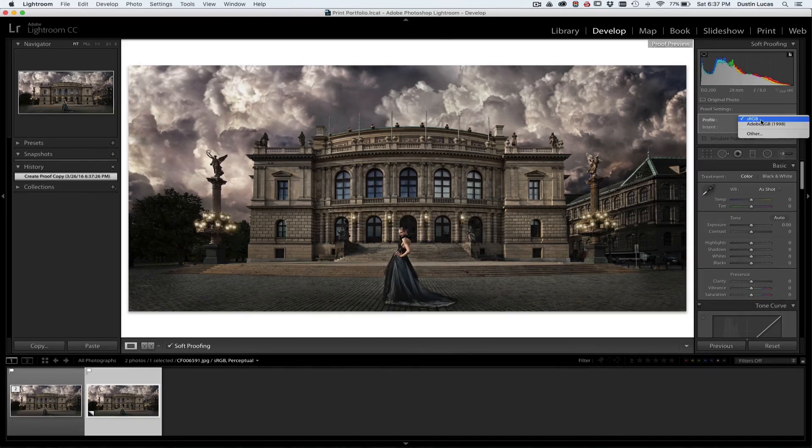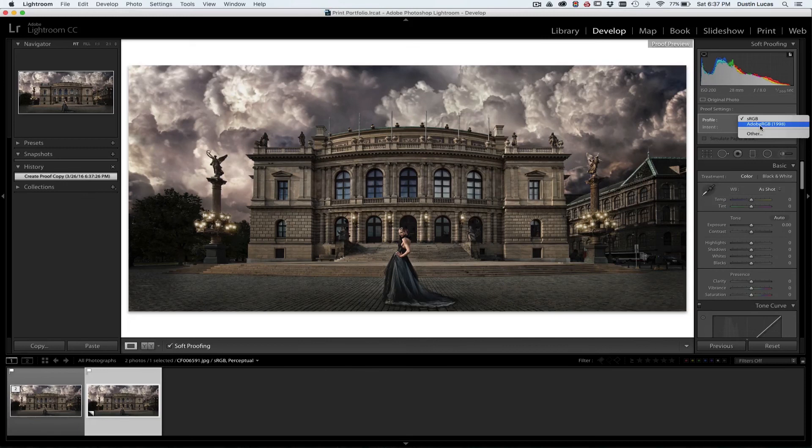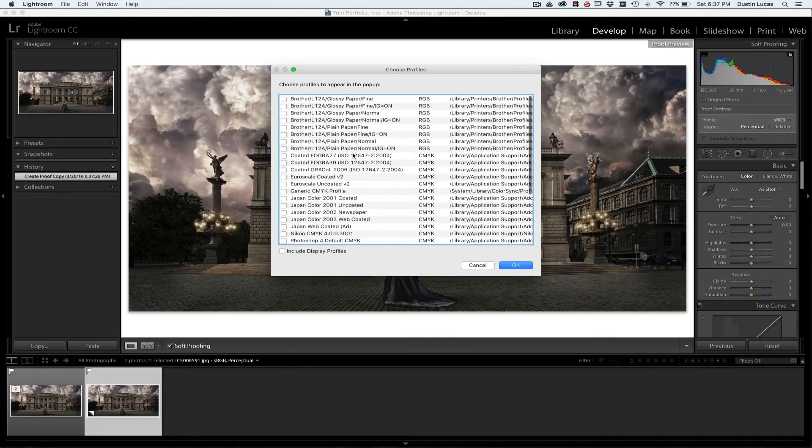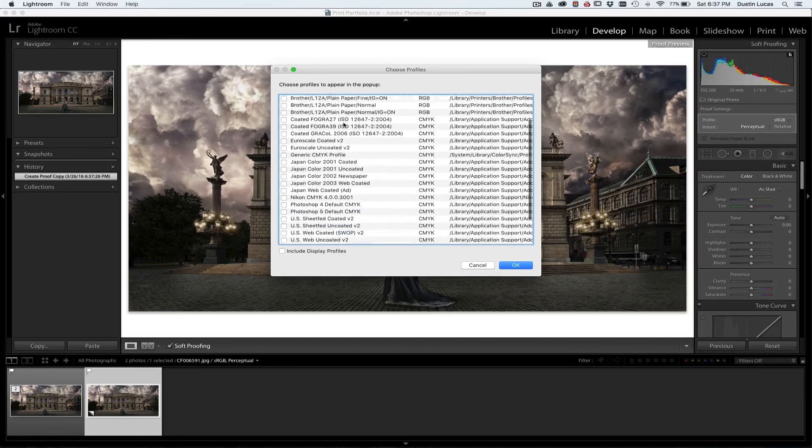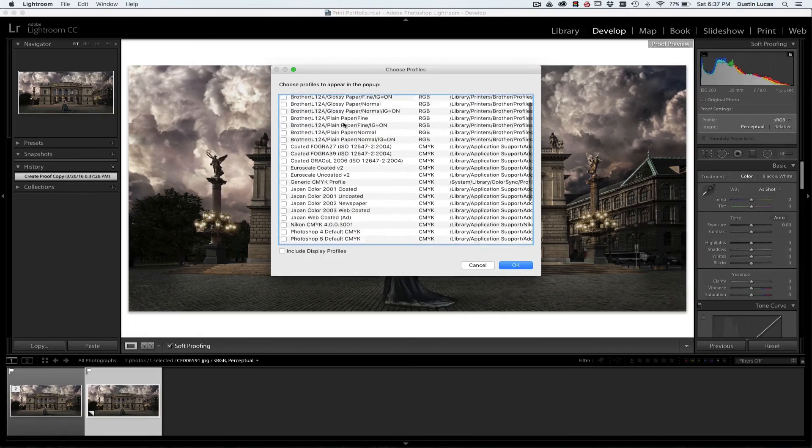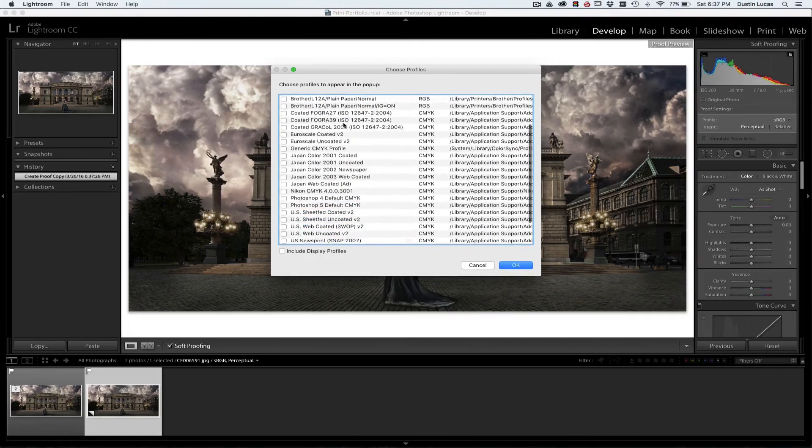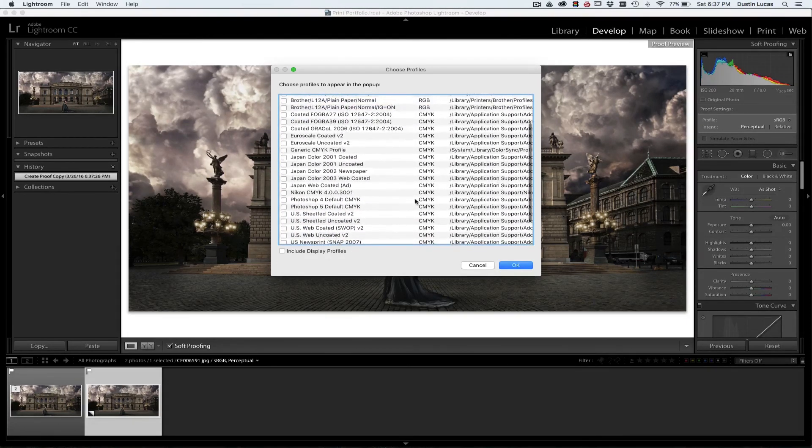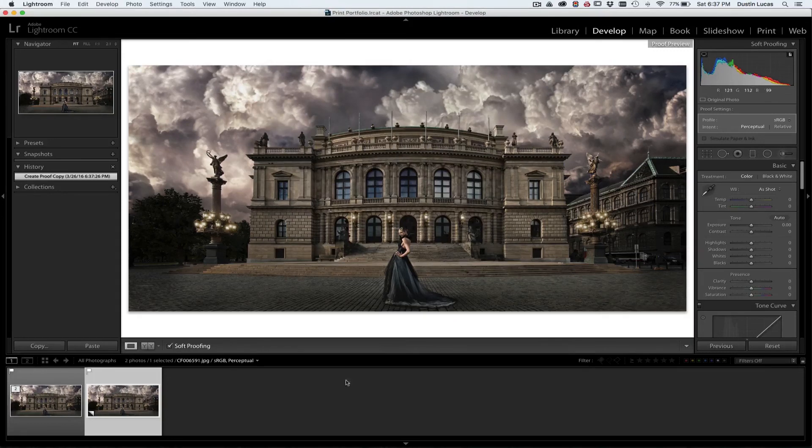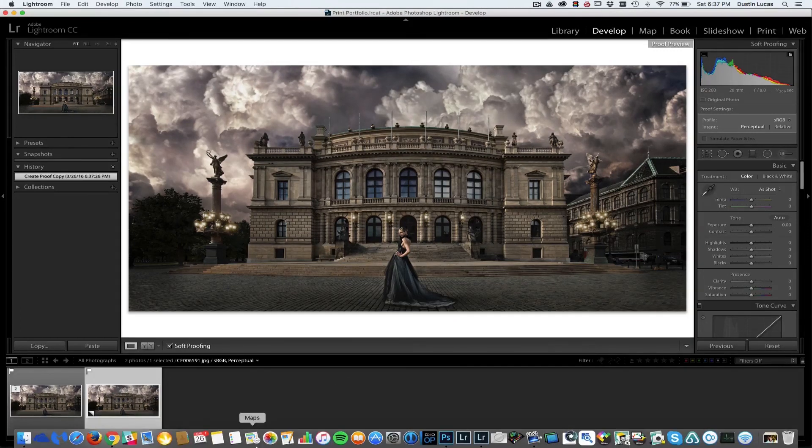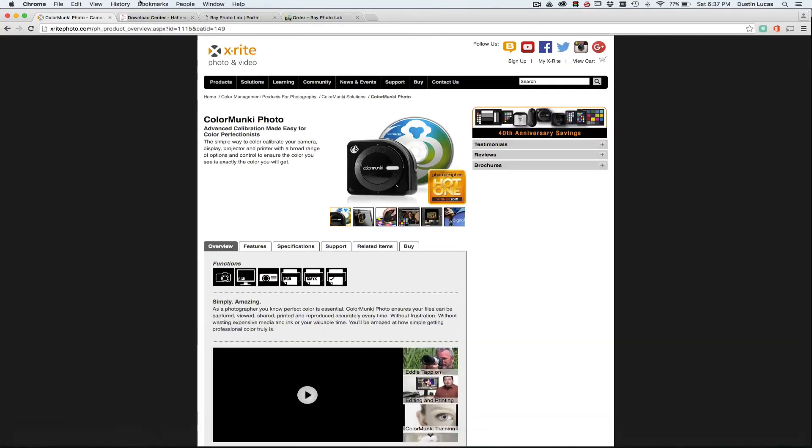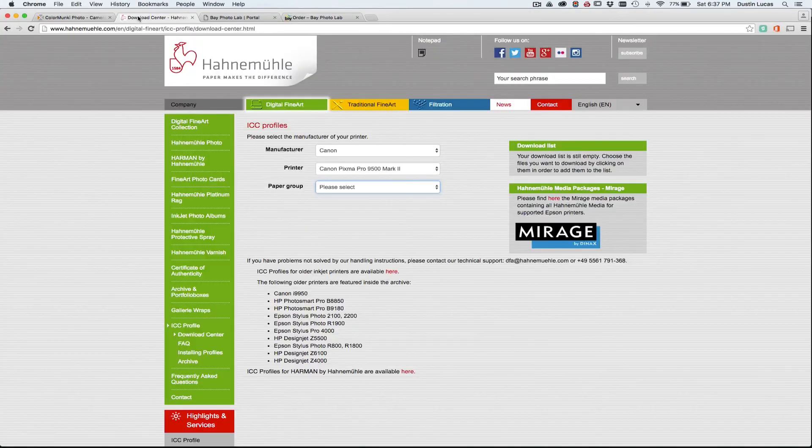What you'll notice here is the profile is going to automatically be sRGB. A couple options here, sRGB, Adobe 98. I can click Other and I can start to look for other profiles. Well, I'm not seeing any of the paper profiles that I'm using, so what I need to do now is I need to go onto my paper manufacturer's website and start downloading.